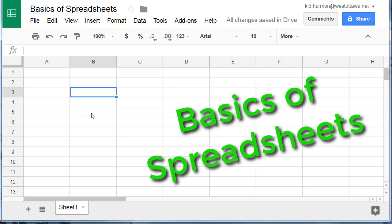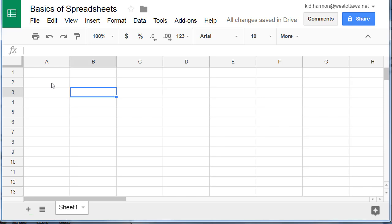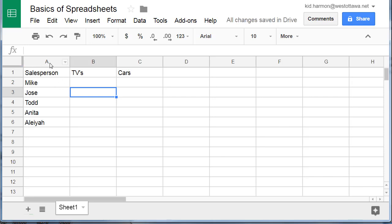Welcome to the Basics of Spreadsheet Lesson. Spreadsheets have columns and rows that allow you to keep numbers organized and analyze them.